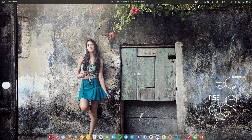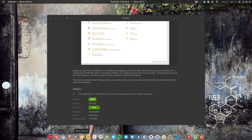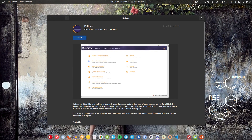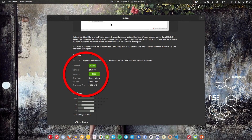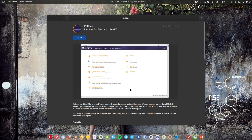How to install Eclipse in your Linux system. If you do a quick search in the software center for Eclipse, you will find that Eclipse is available under Snapcraft. However, the version available is 2019-03, which is a pretty old version. Snapcraft applications are not very efficient and are pretty bad when it comes to performance, so you probably want to install the proper Eclipse.